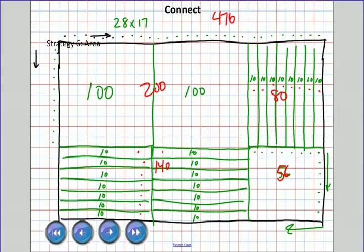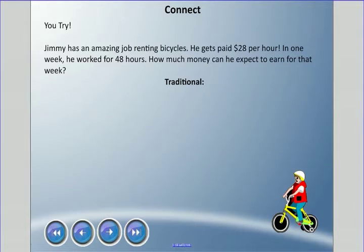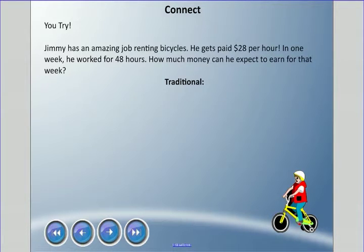Now let's try a word problem. Jimmy has an amazing job renting bicycles — he gets paid $28 per hour. In one week he worked 48 hours. How much money can you expect him to earn that week? Pick one of the six methods I showed you and use it to solve this. Pause the video and I'll show how to do all six again.